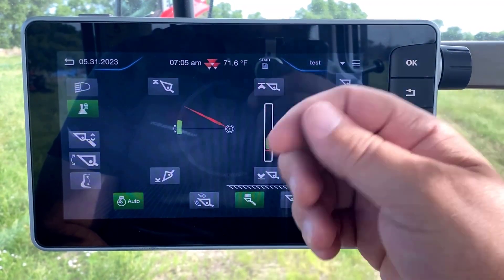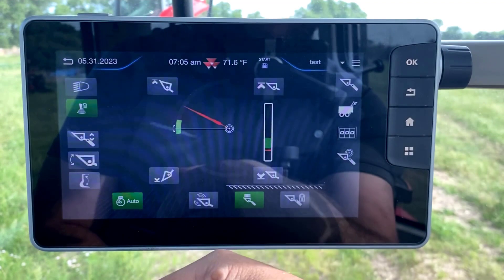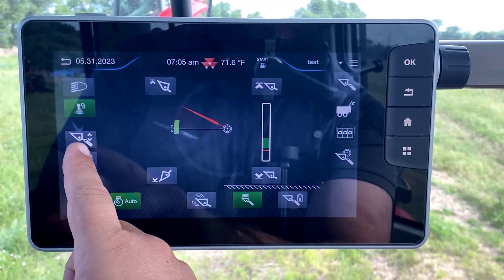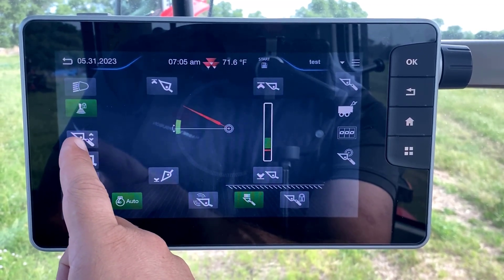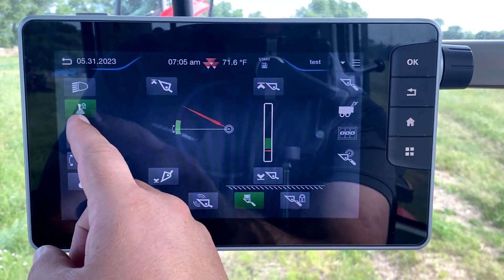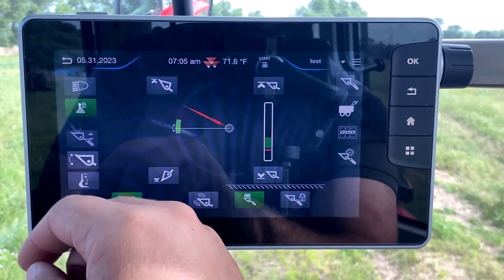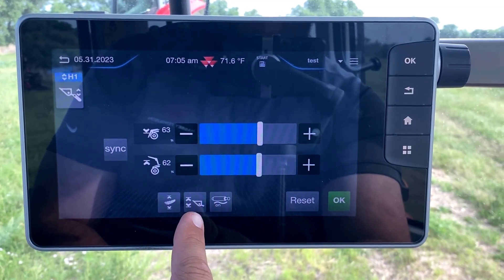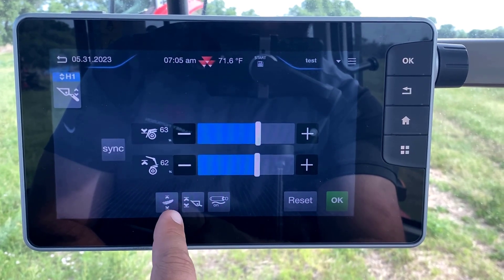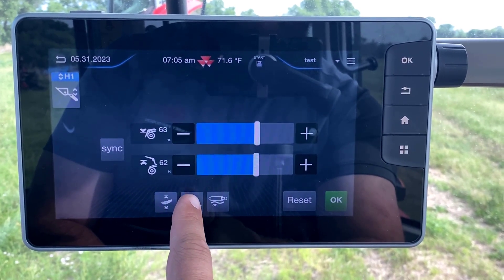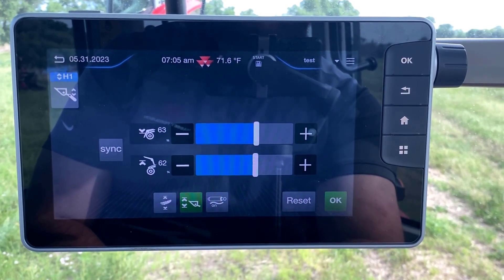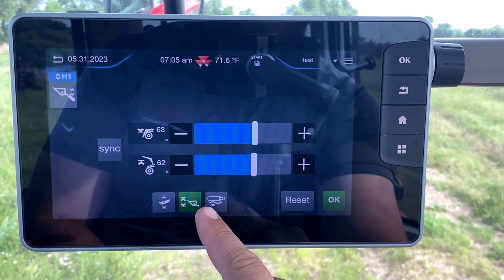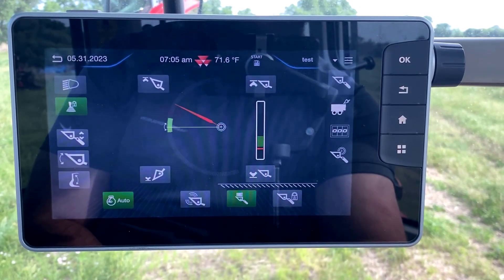It is important to note that in order to set a max height and a minimum height, we have to go to the loader selection for the raise and lower and select that. In the bottom middle of the screen we have the arrows and up and down with the loader — this has to be turned on to enable this function. Turn that on and hit OK.